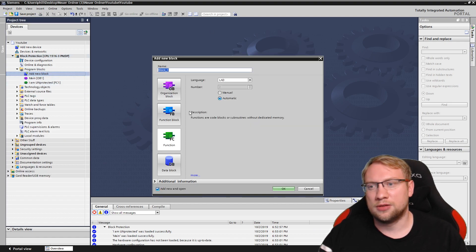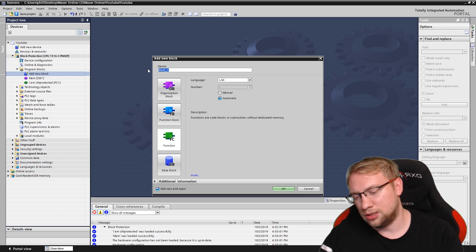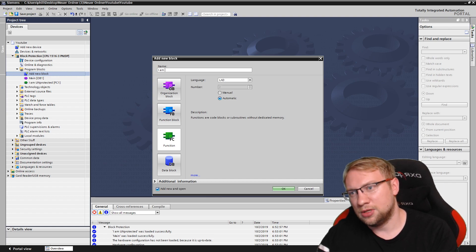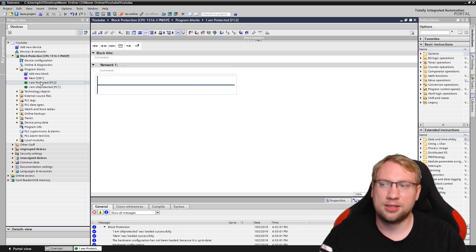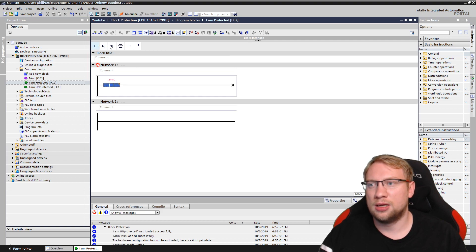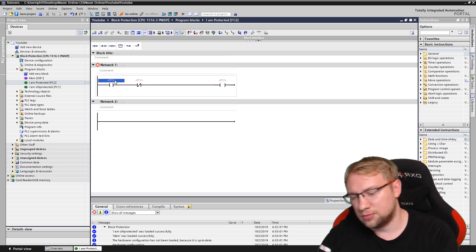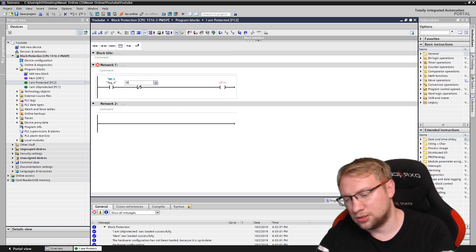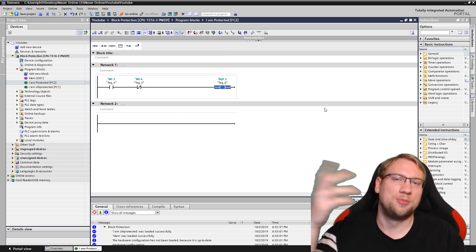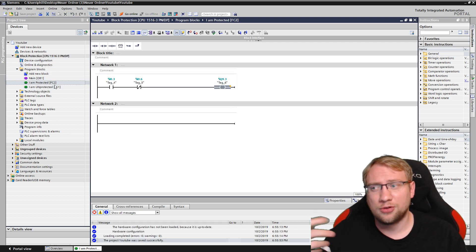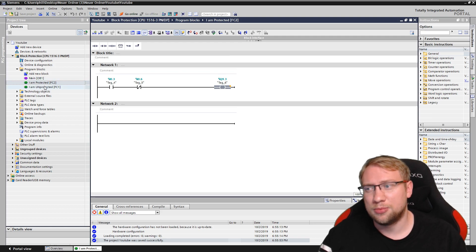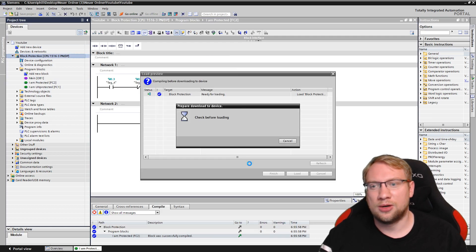Therefore, let's create another function here very quickly — 'I am protected.' I won't put anything special in here, just some program logic like this. It could be anything. So this block is right now still unprotected, meaning everyone can access it — everyone that has TIA Portal, or also if the program is downloaded.